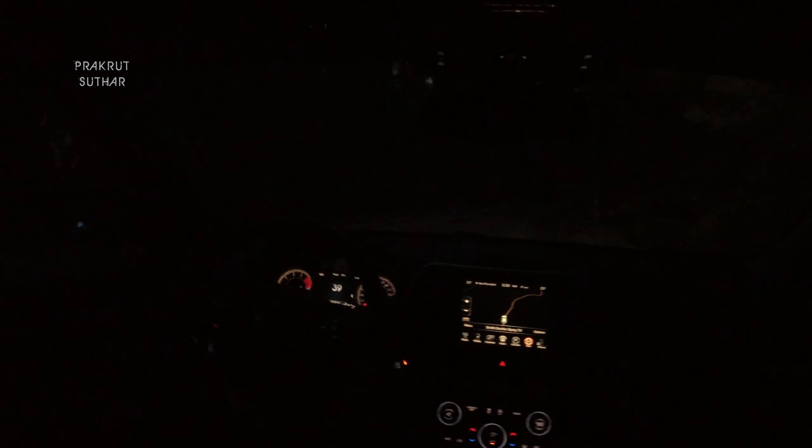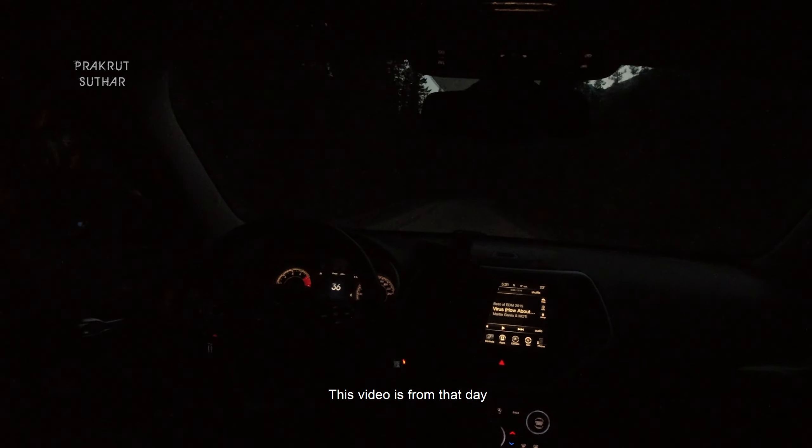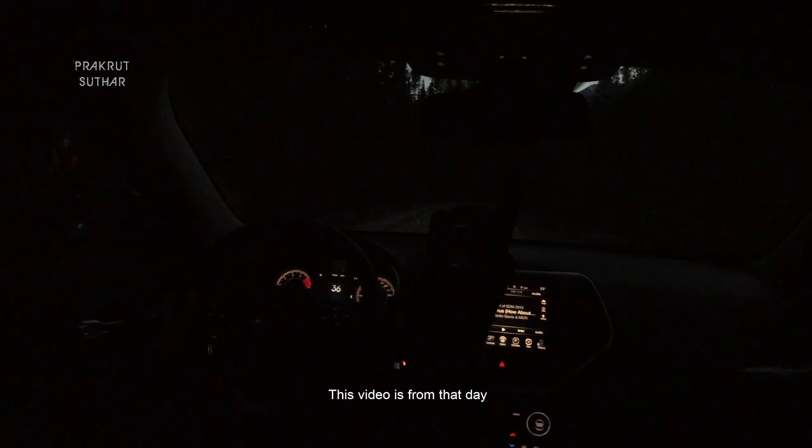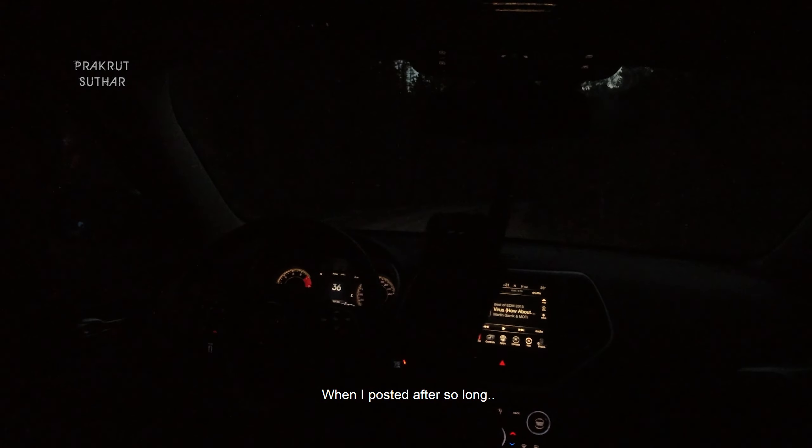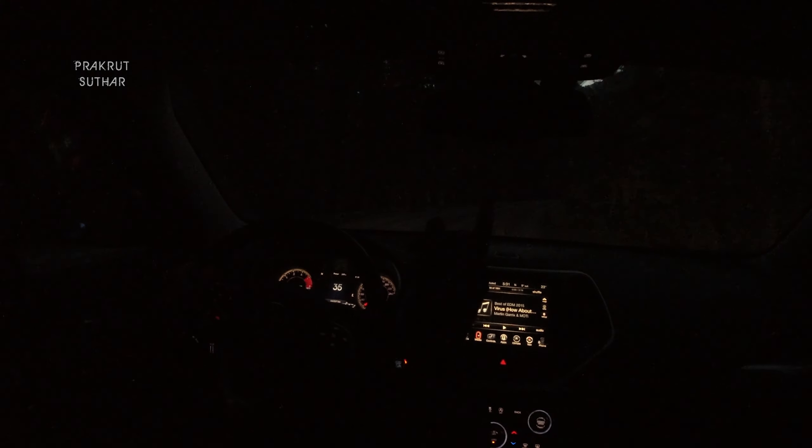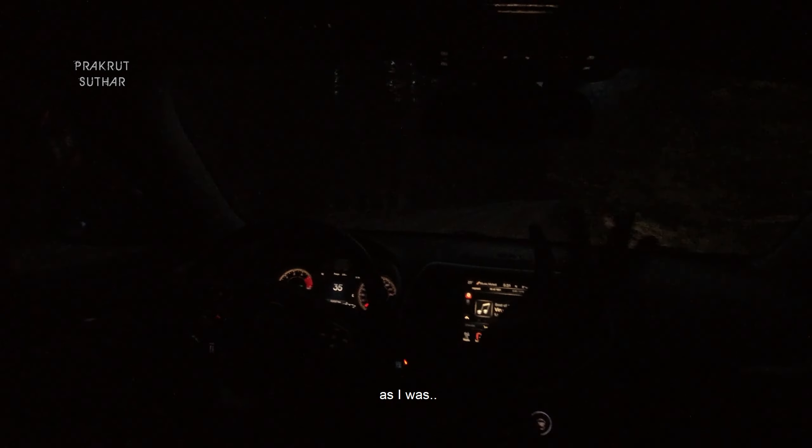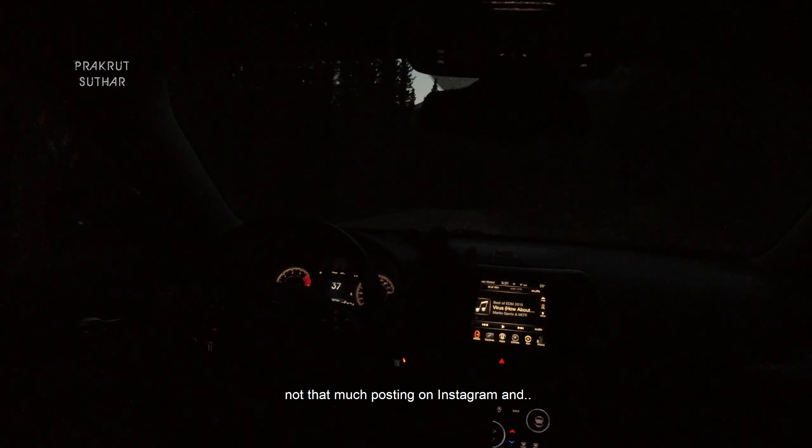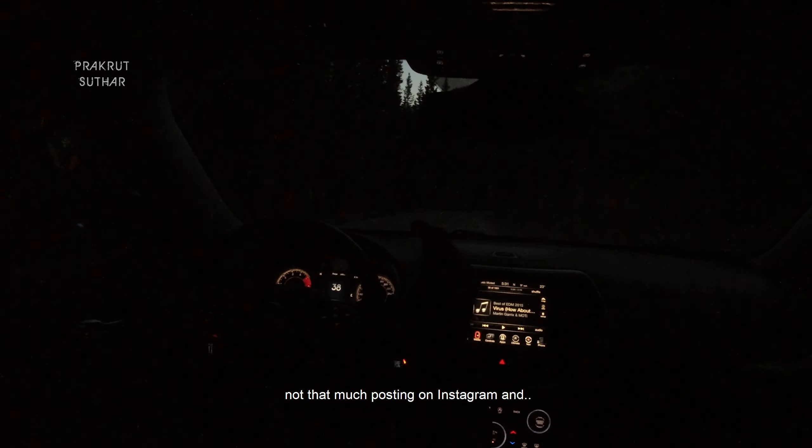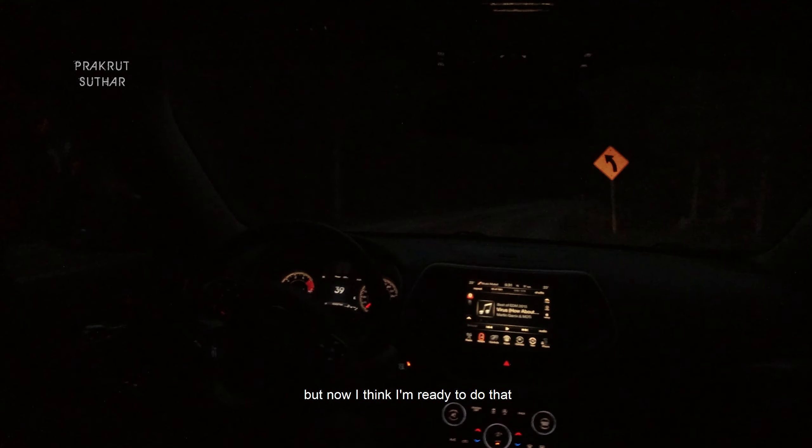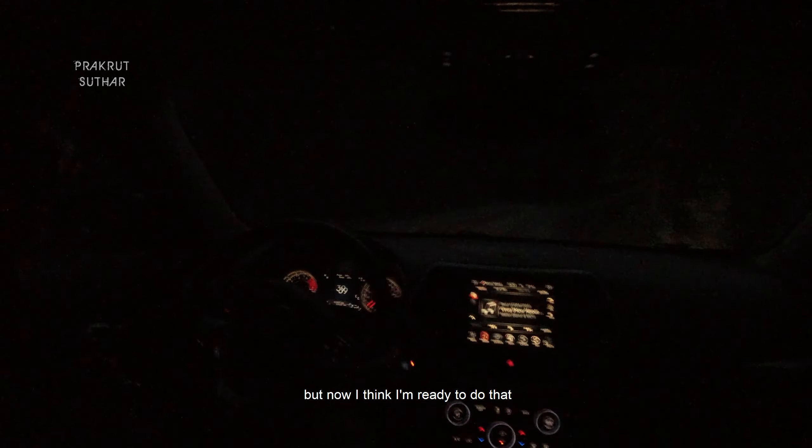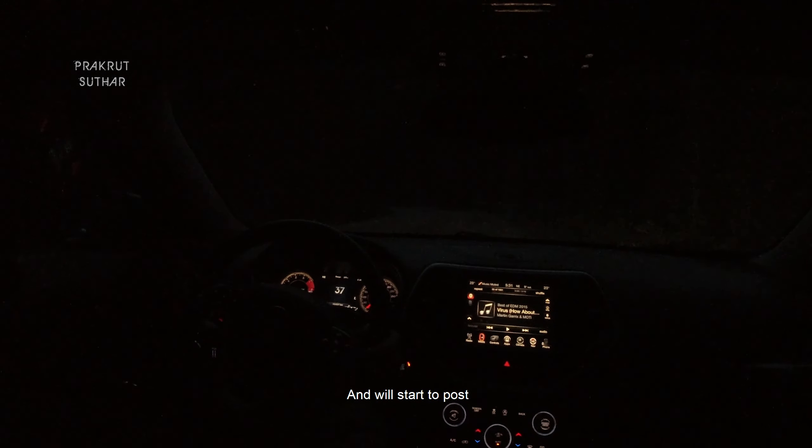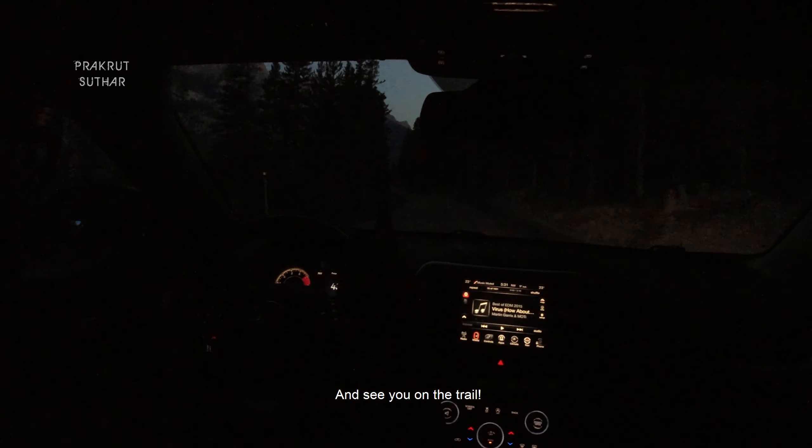Let's do this. Because this video is from that day when I posted after so long. I was not posting that much on Instagram, but now I think I am ready to do that and we will start posting and we will see you on the trail.